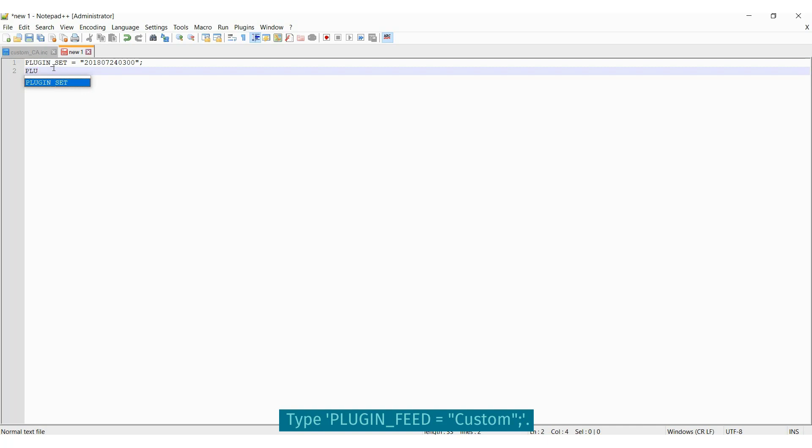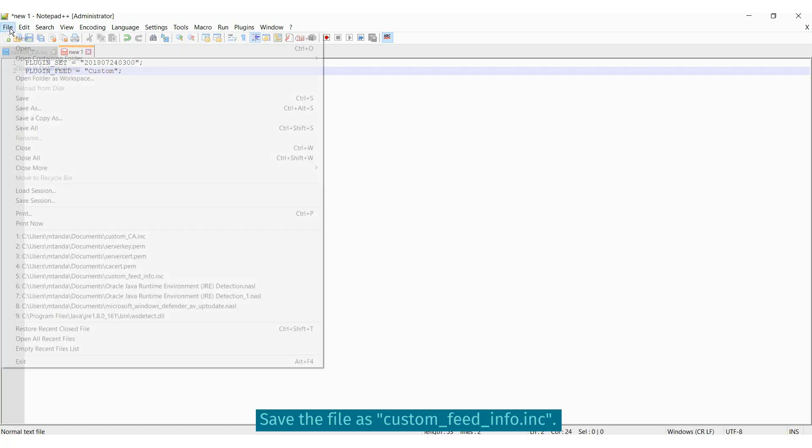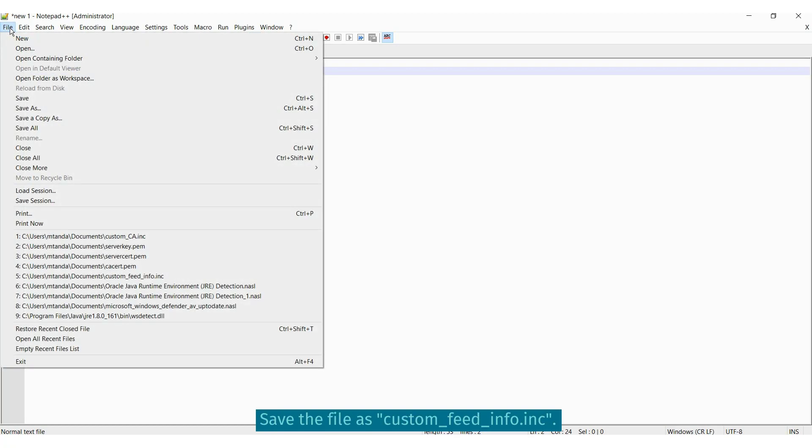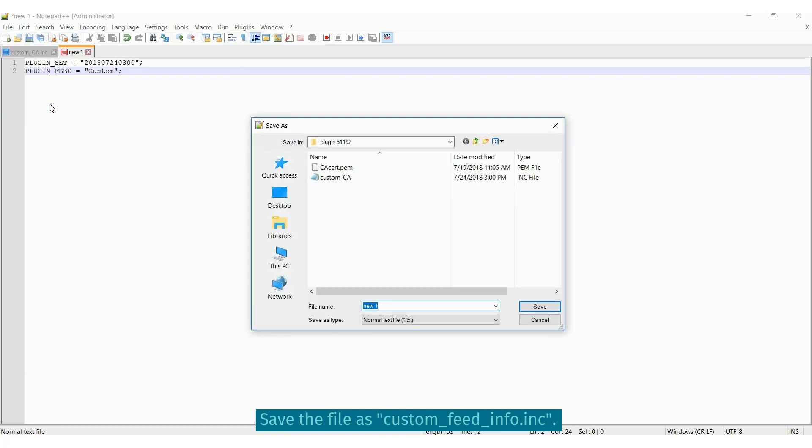The next line should have plugin underscore feed. Save this file as custom underscore feed underscore info dot ink.